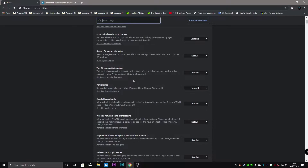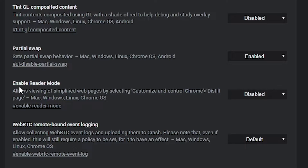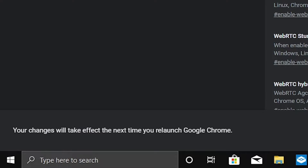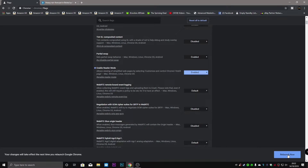Scroll down and look for 'enable reader mode'. You'll see it allows viewing simplified web pages by selecting the distilled page option. This is useful for Mac, Windows, Linux, and also Chrome OS users. All you need to do is where it says disabled, use the box there and choose enabled. Then at the bottom, you'll see your changes will not take effect until you've relaunched your Google Chrome browser. So click on relaunch now.